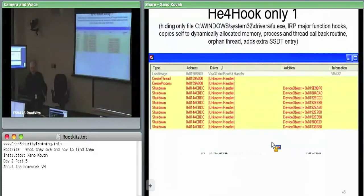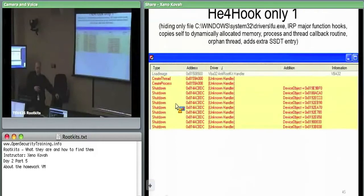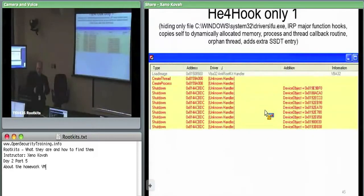KeyForHook: there's a bunch of shutdown objects where it looks like it's actually overwriting existing shutdown callbacks. For all these things on a clean system there were object names pointing at legitimate system things, and KeyForHook is going in and overwriting those in the actual array of callbacks — just saying 'call me, call me, call me' and probably copying the original handler off to the side.